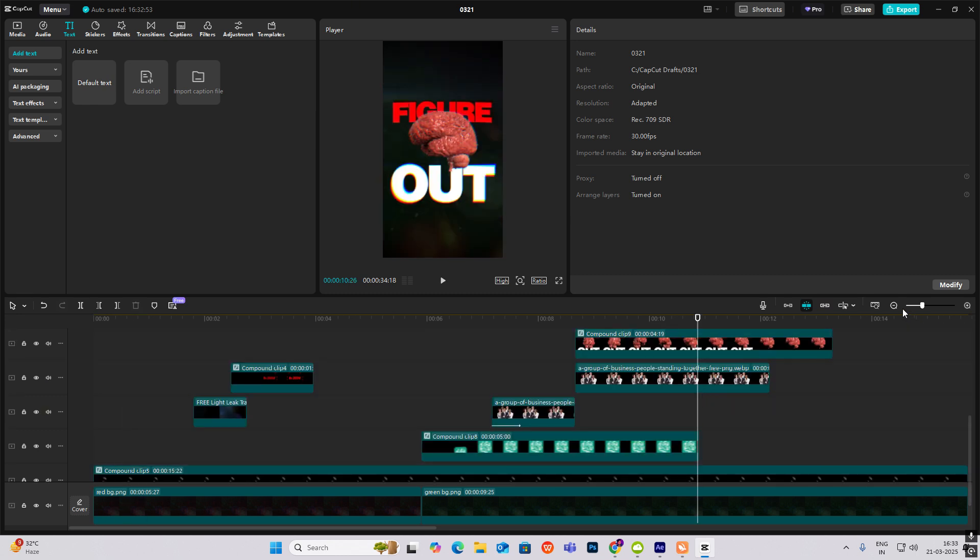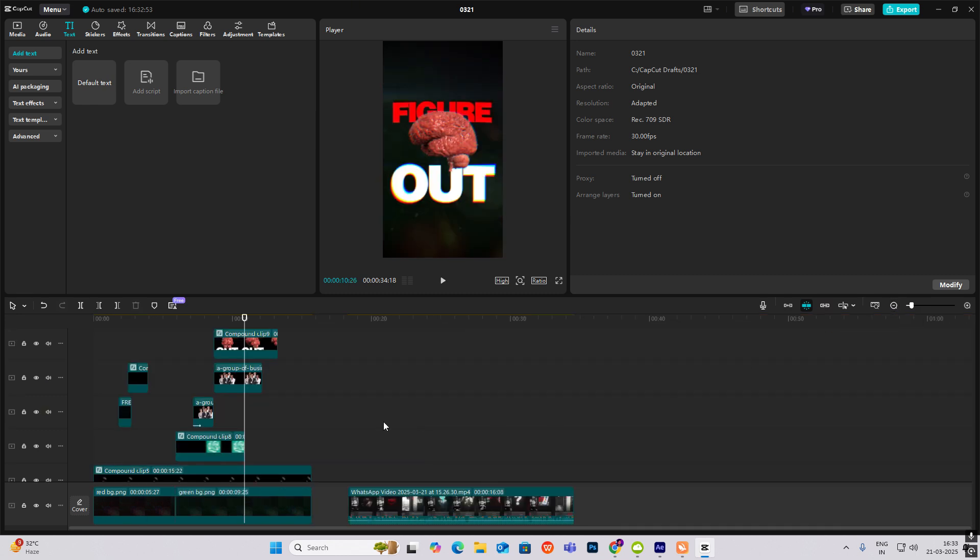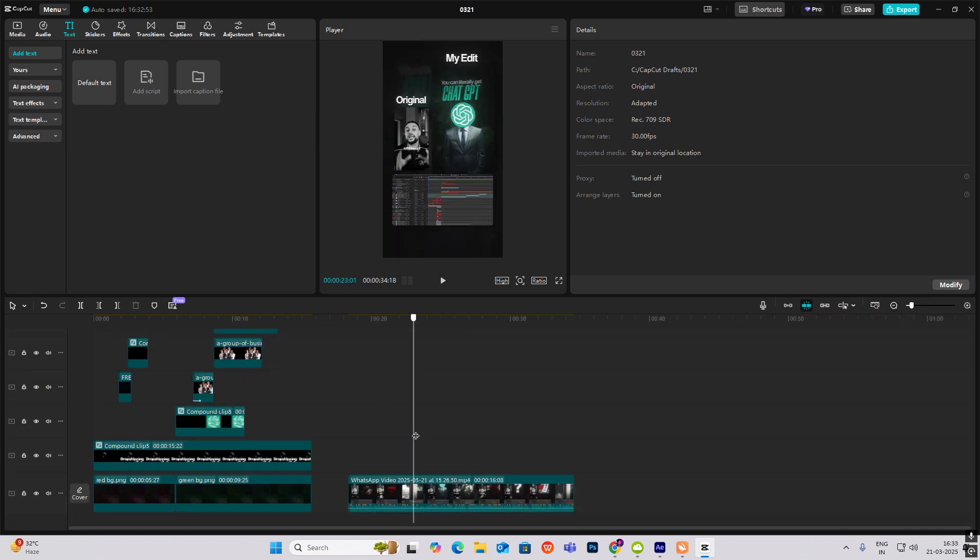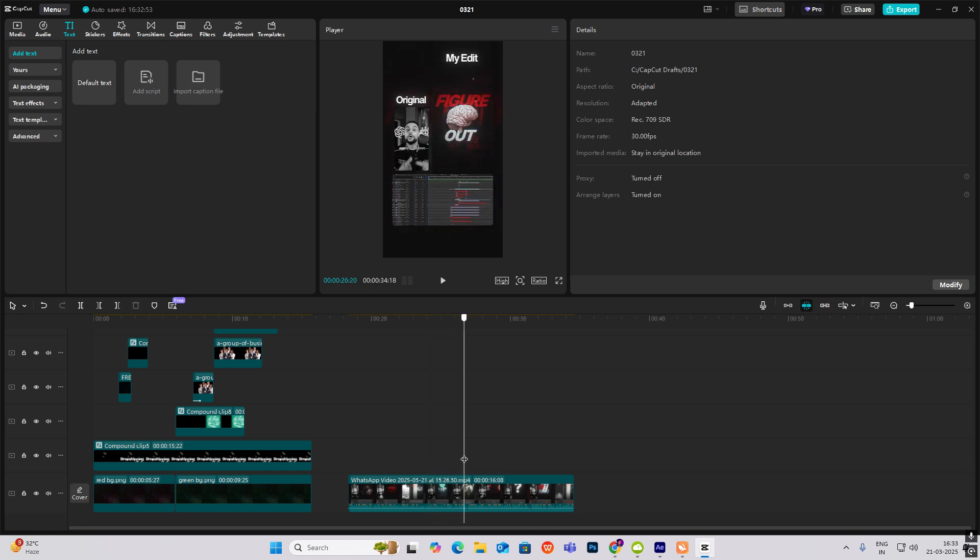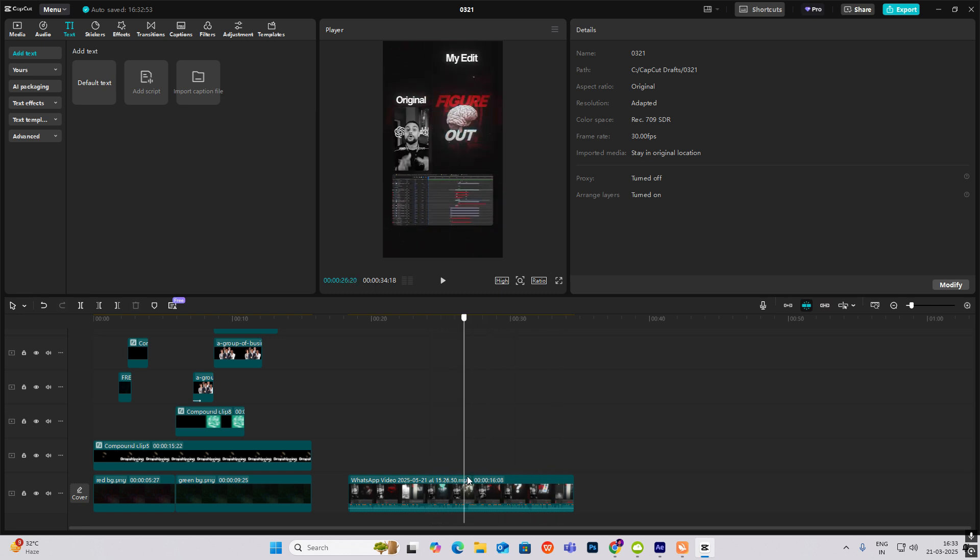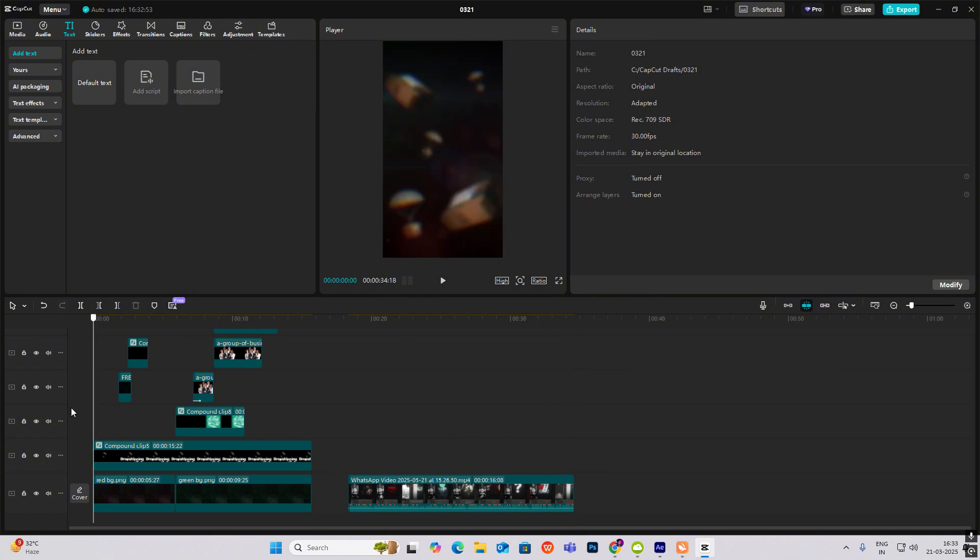So we'll continue the next part in tomorrow's video, where we'll continue this animation till the end and complete it. Let's see again.